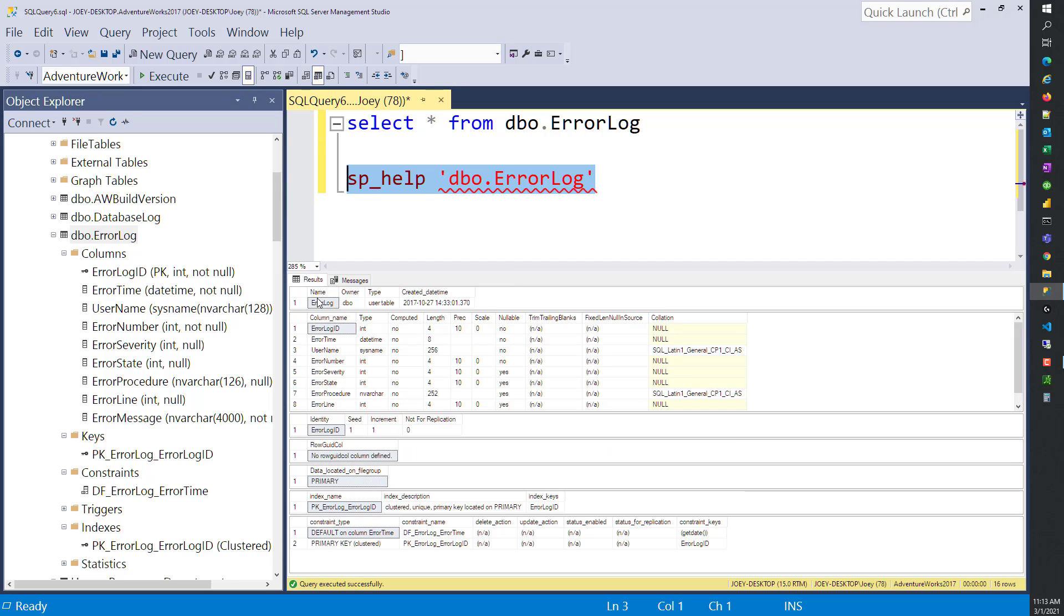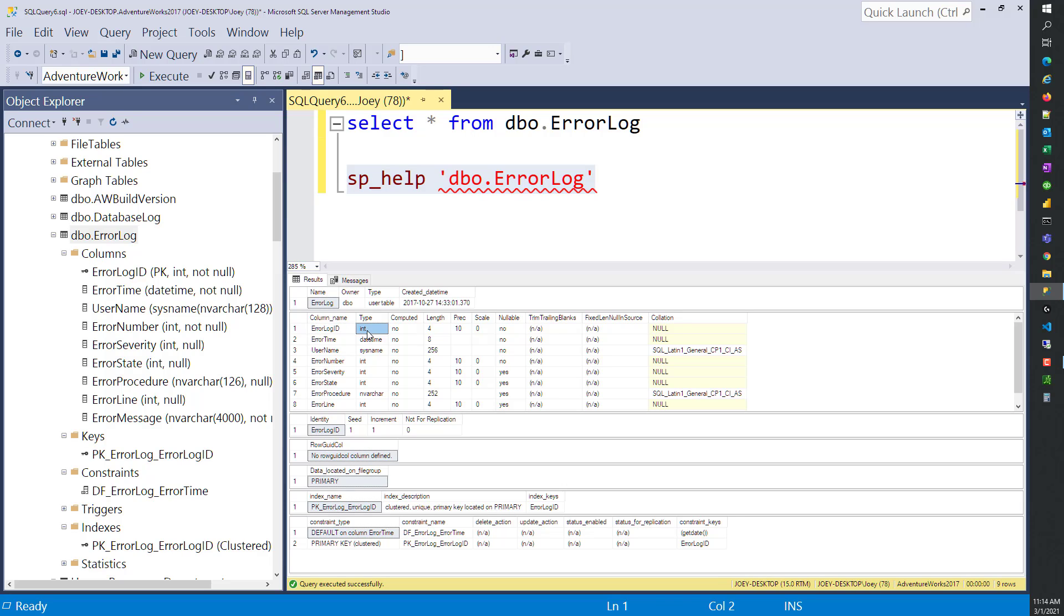In this first section, it says this has the name of ErrorLog, it's owned by dbo, it's a user table versus like a view or stored procedure. And then down here, it tells you about all the columns. The first column is ErrorLogID, it's an integer with a length of four. Second column is ErrorTime, and it's a datetime with a length of eight bytes.